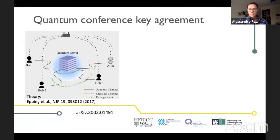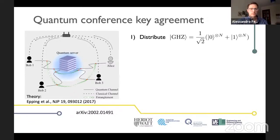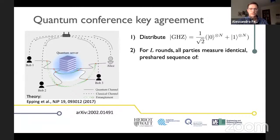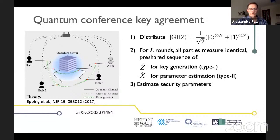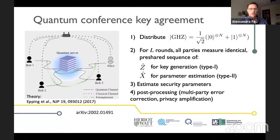The Zoom call is a perfect background for my topic: quantum conference key agreement. We're all in this conference call, and most of you know these things aren't terribly secure. Quantum conference key agreement moves beyond the two-party paradigm and tries to establish an identical key between any number of users simultaneously. You have a quantum server that distributes GHZ states to Alice and any number of Bobs via the quantum channel. The measurement protocol is simple: there's a pre-shared sequence of rounds which are either Z measurements — zero or one — or X measurements for parameter estimation. Once they've got these measurements done, they estimate the security parameters and then proceed to post-processing.